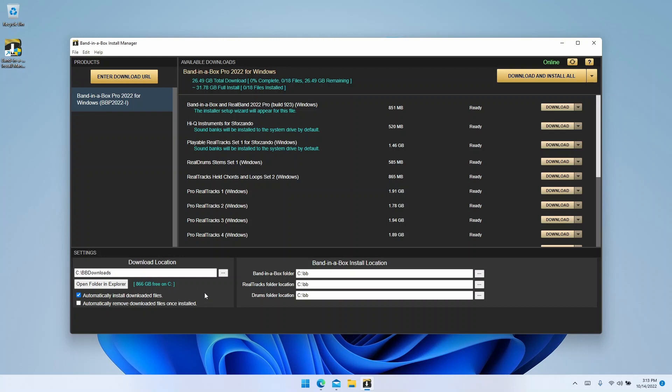By default it will create a folder called bbdownloads in your C drive and will automatically install downloaded files. One thing to consider here is the option to automatically remove downloaded files once they're installed. The install manager downloads the files as a compressed installer, then installs the files from there, meaning that if you leave this box unchecked, it could use significantly more hard drive space. If you have only enough hard drive space for your purchase, I'd suggest clicking that to save some drive space. Otherwise, if you have enough space or you want to back the files up for later use, then I'd leave it unchecked. It can be good to have those files later in case something goes wrong.